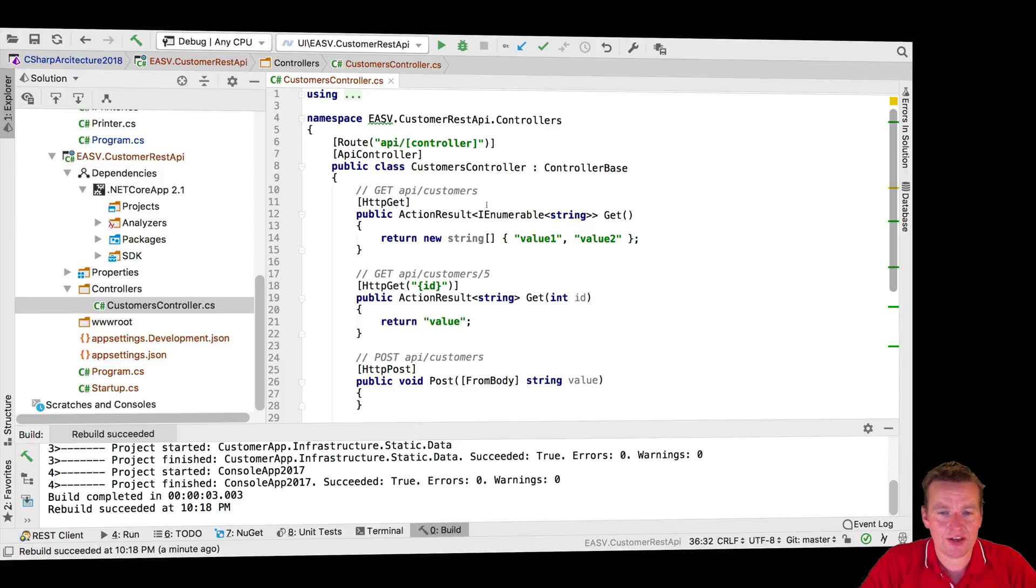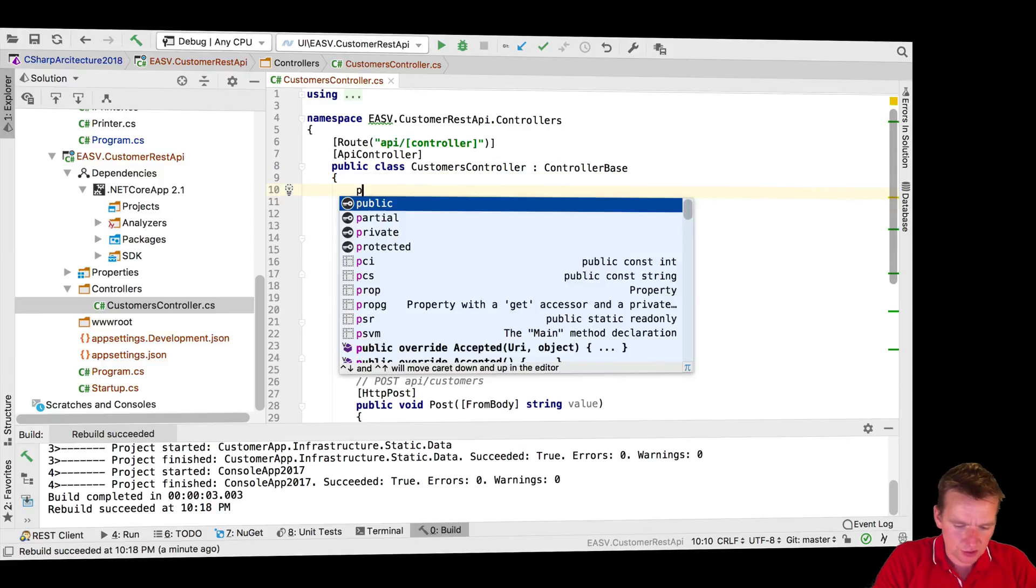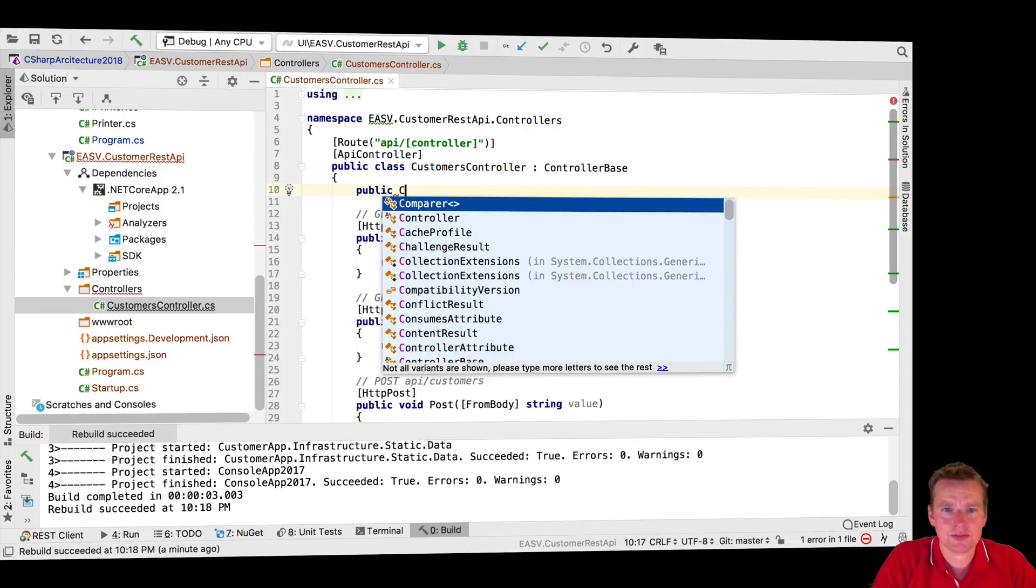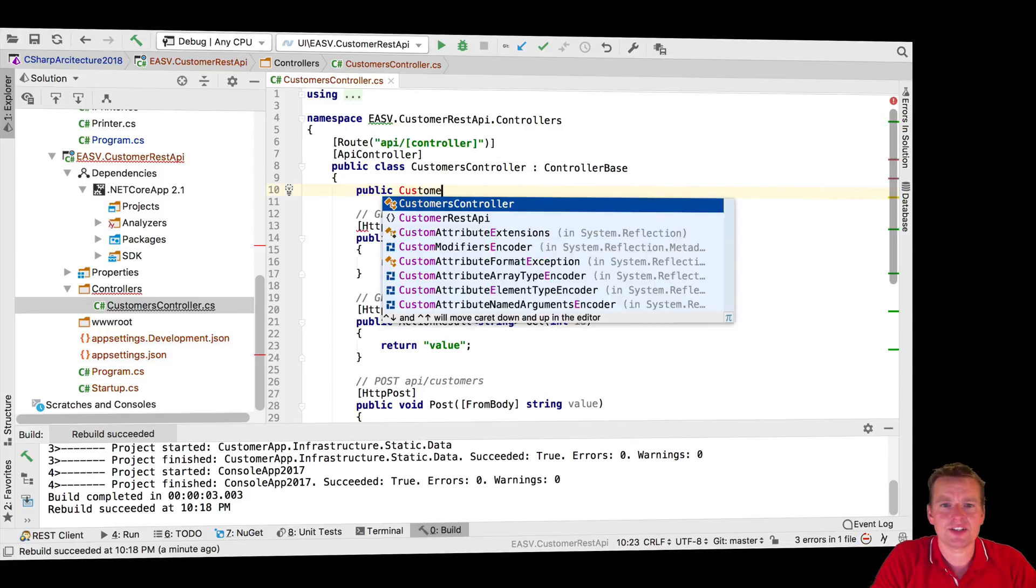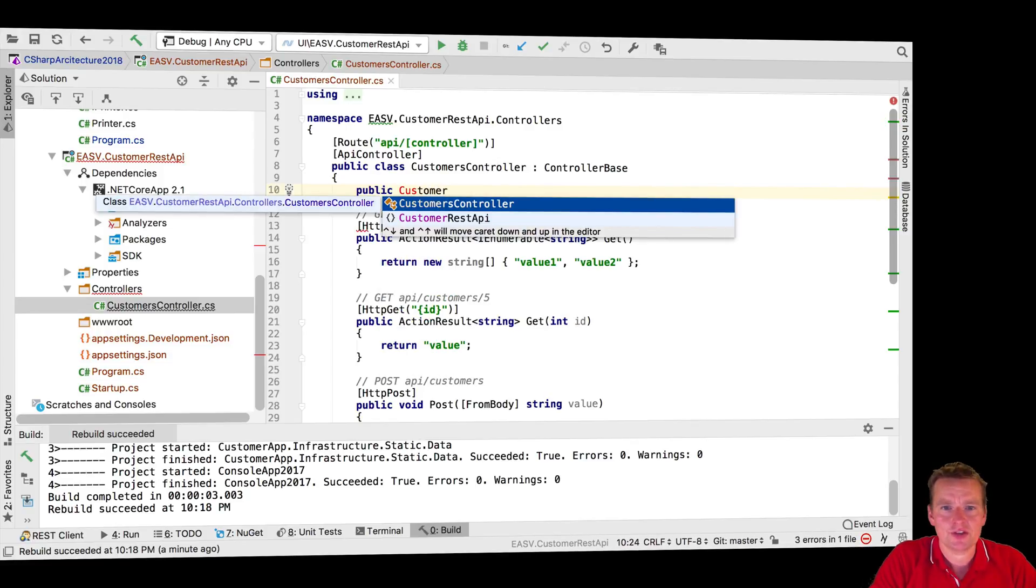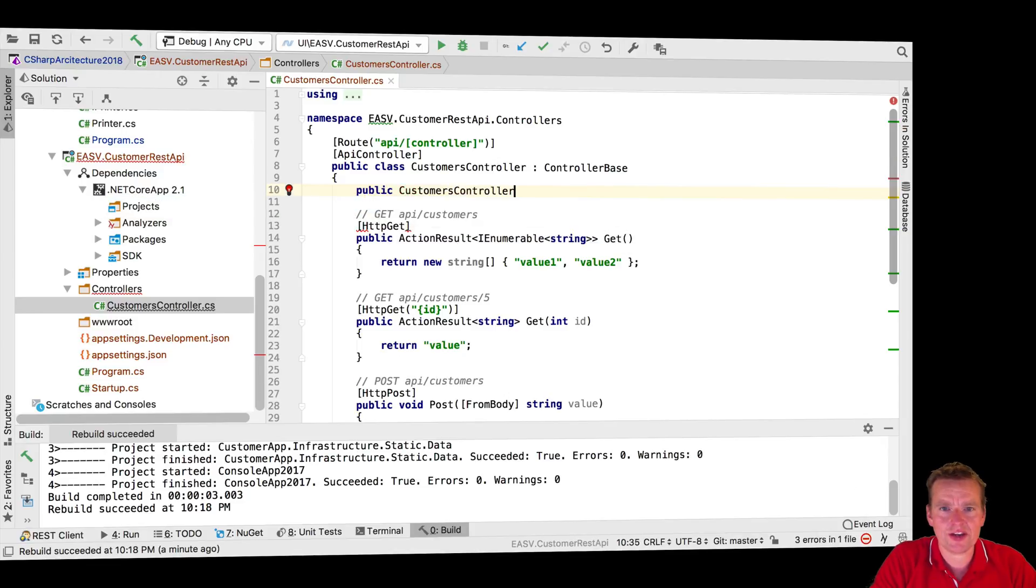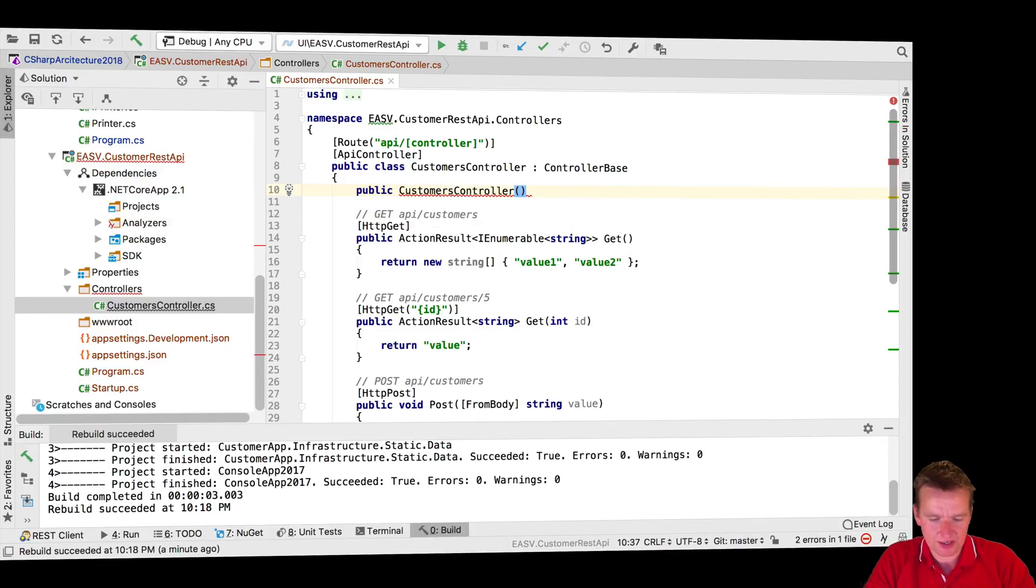Now we have this available. What we're going to do next is create a constructor for this. If you remember, I need to dependency inject to start using my customer service, so I'll just do a customers controller right here and I want to dependency inject my service - the customer service that we used in the application.